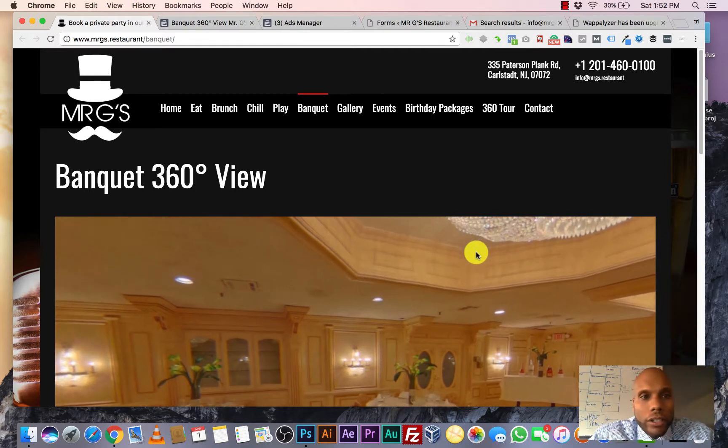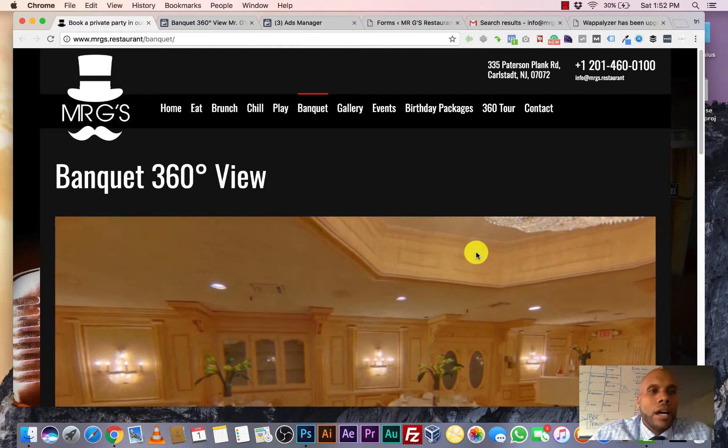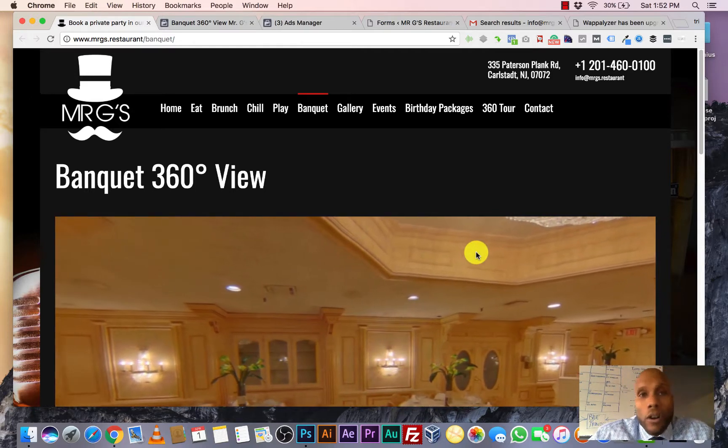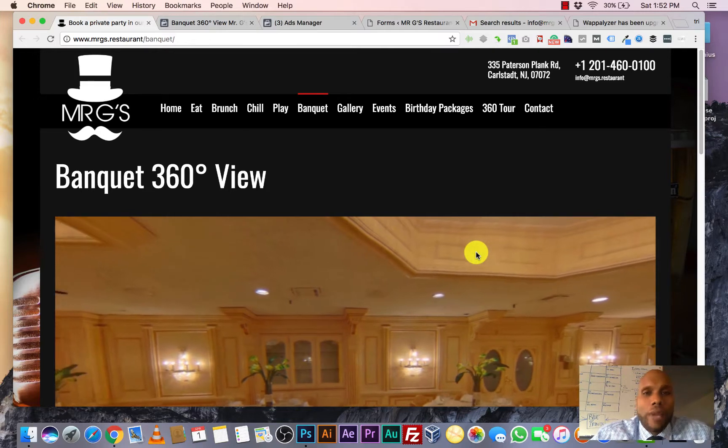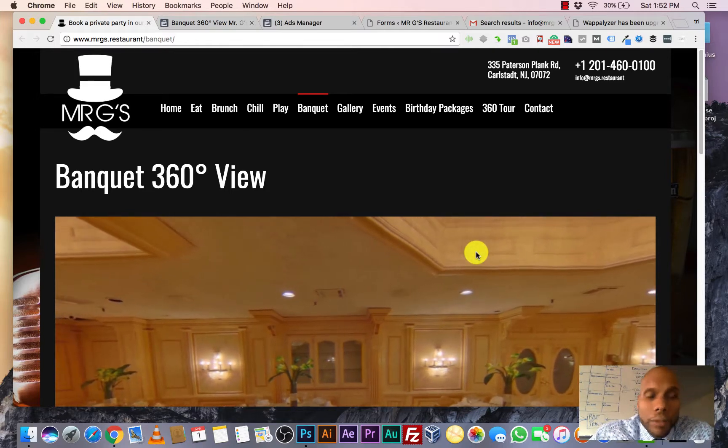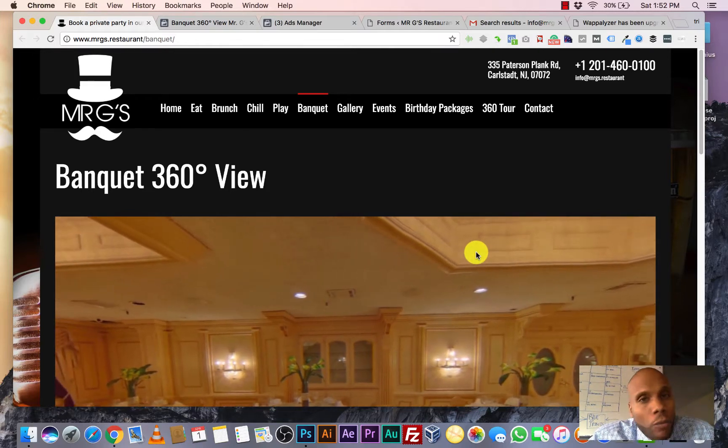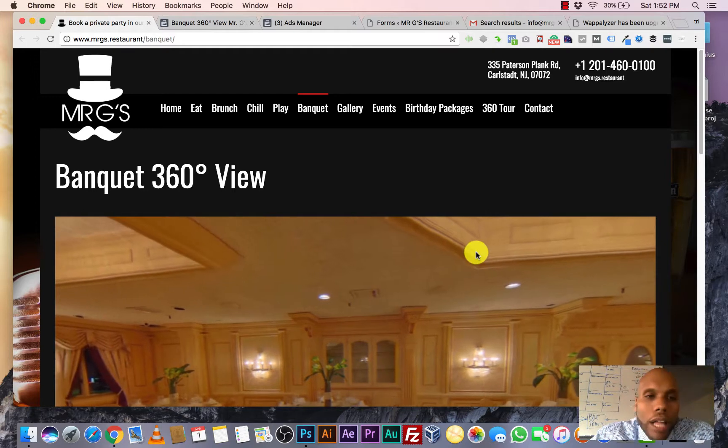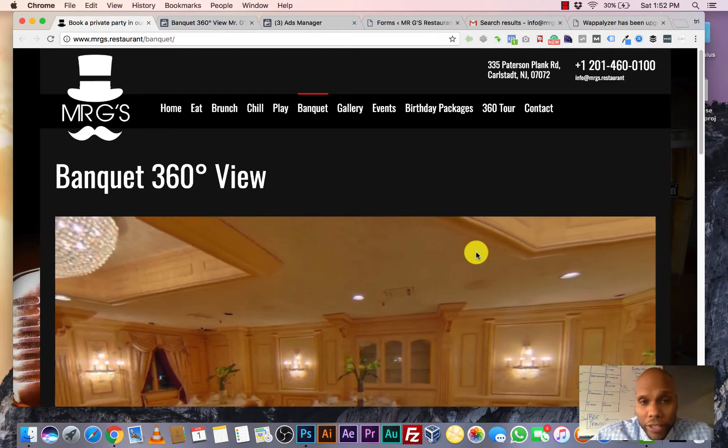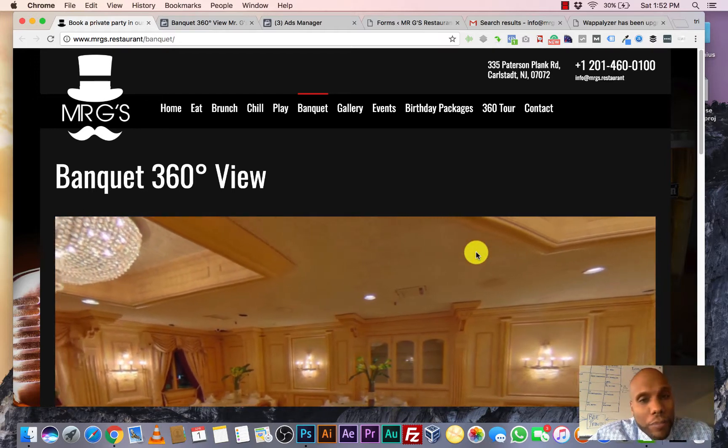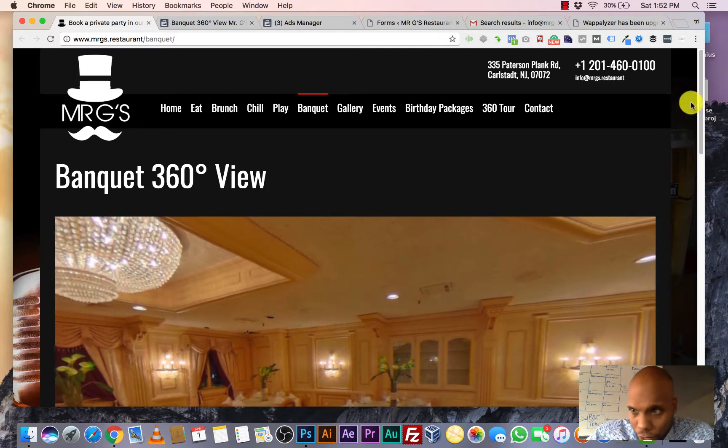And so they brought us in to run some campaigns for them, being that we are on the cutting edge of technology and we have 360 capability, among some other things. We decided it would be a great opportunity to utilize that 360 video and picture. So this is a picture, but we also do video as well.